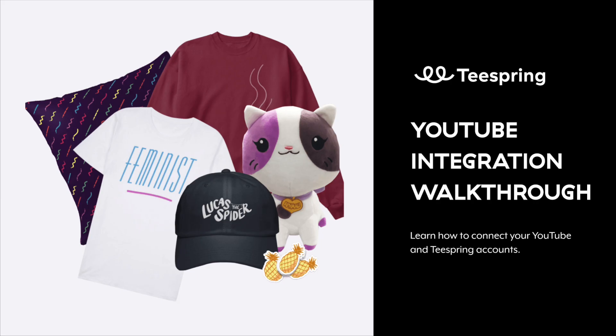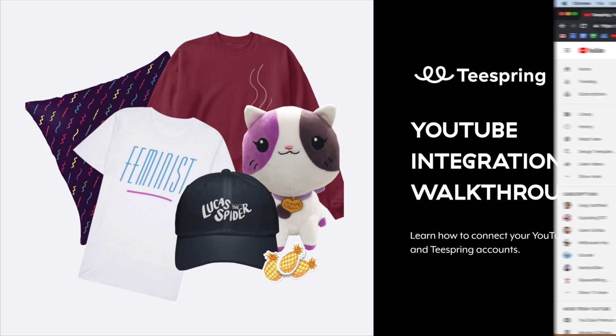Jack here from the Teespring Creator Team. Today I'm going to show you how to connect your Teespring and YouTube accounts. Here's what you need to do.